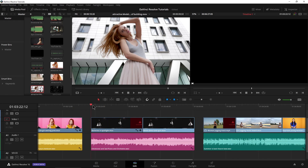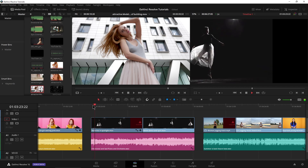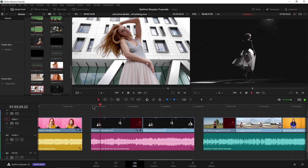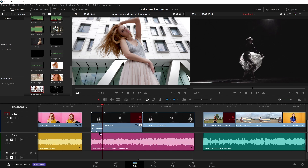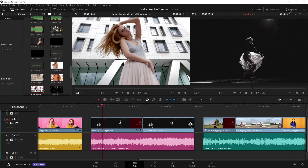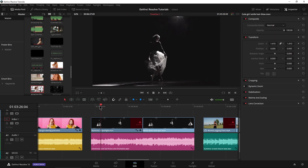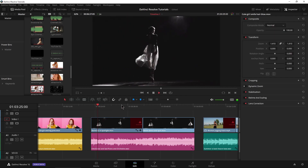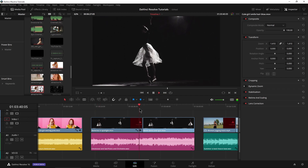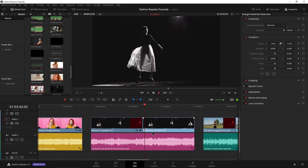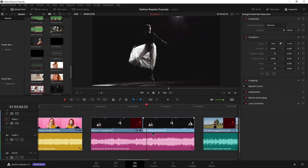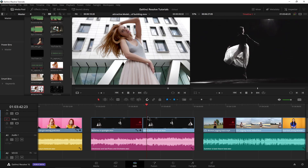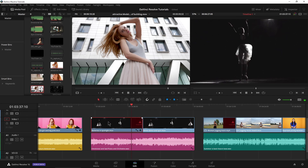So on this clip right here, you see it slides into place. I did that by adding keyframes, which we went over in the introduction to keyframing in a previous video. We did that by coming to the inspector and putting those keyframes in. Then when we come to this next clip, I actually want that to slide in the exact same way. So let's do the same exact thing.